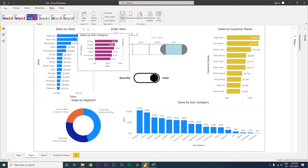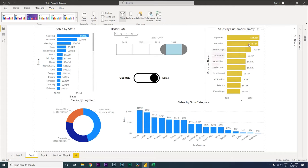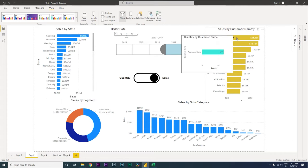When you hover over California, it gives you more information about which subcategories are contributing to those sales. Likewise, hovering over Georgia tells us that phones, binders, and copiers are the top selling subcategories within Georgia. I also have a sales by customer name visual here.